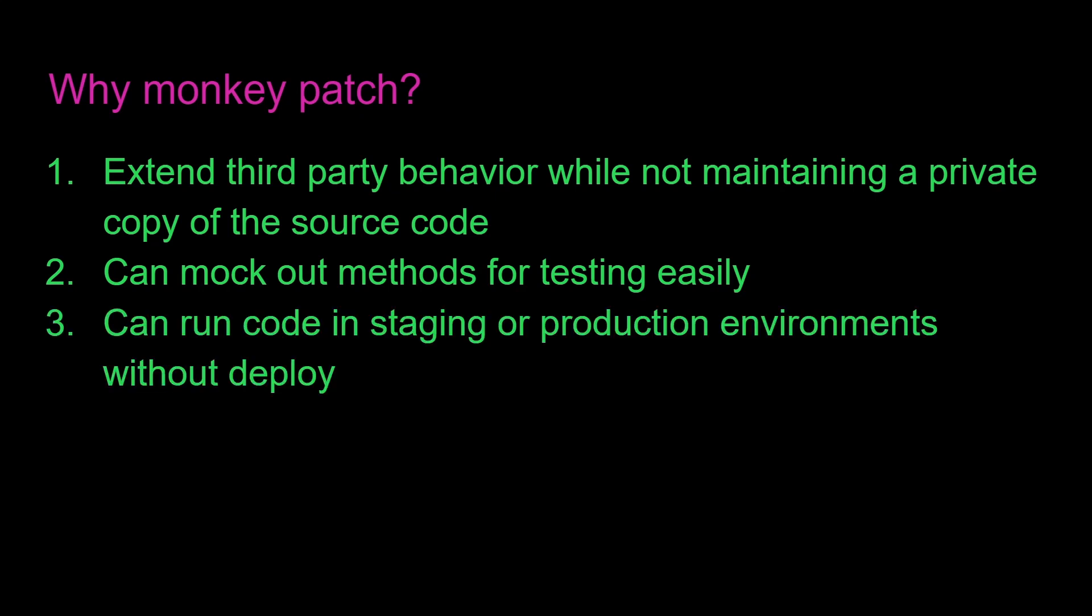And three, you can run code in a staging or production environment without a deploy. And this is really useful. Let's say you have data in your staging or production environment, and you want to test out what happens with that data with some code. Well, normally, you would have to deploy the code to that environment and then run it. But with monkey patching, you can just do it live.